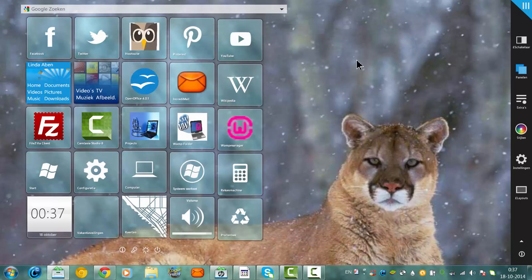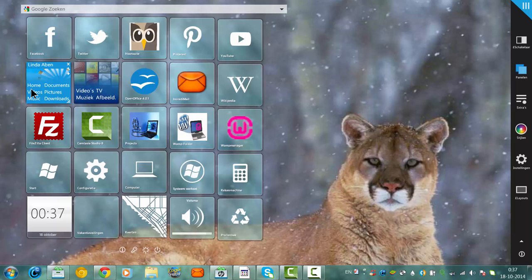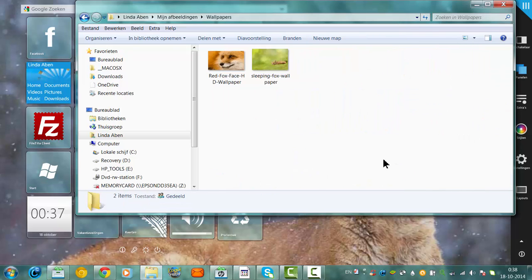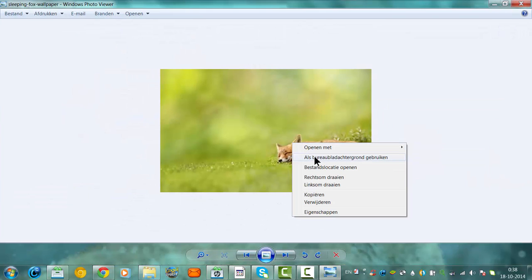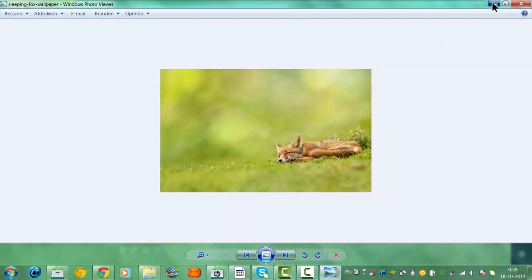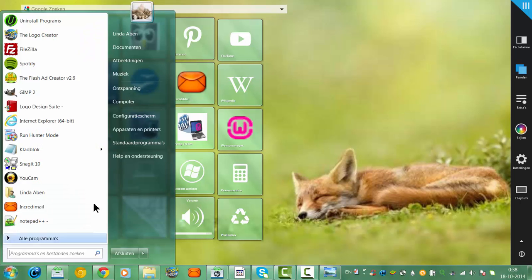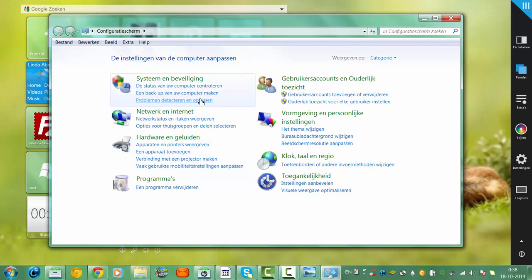Now I'm going to change to another background. I've got a button here with my pictures. I've got wallpaper somewhere here. I'm going to choose this wallpaper and set it as my desktop. Then I'm going back to the screen and let's go to check the desktop fill.